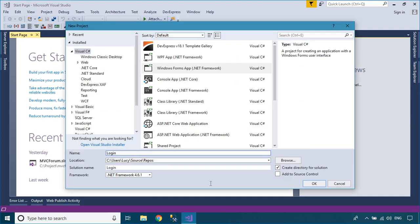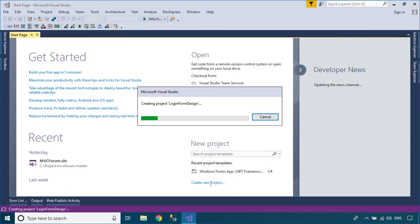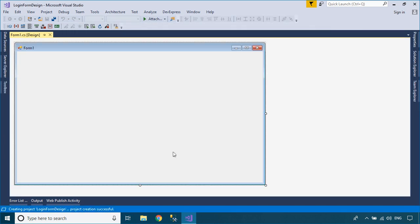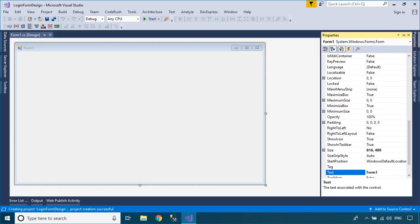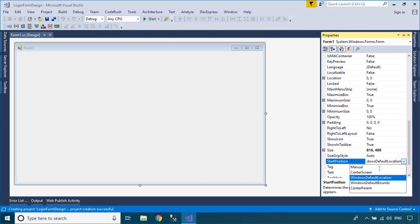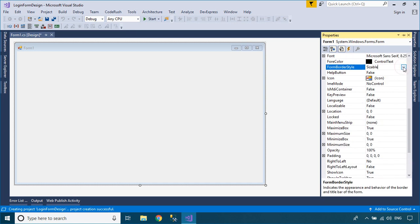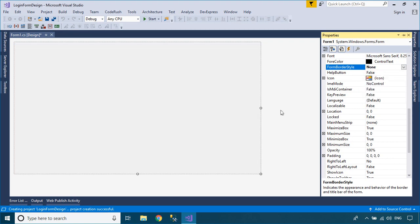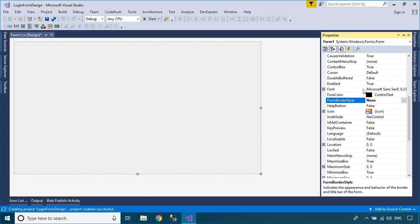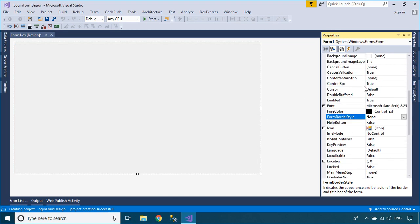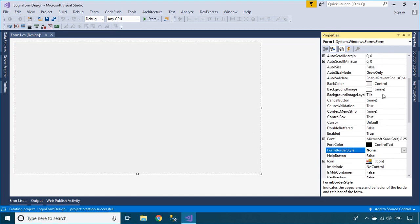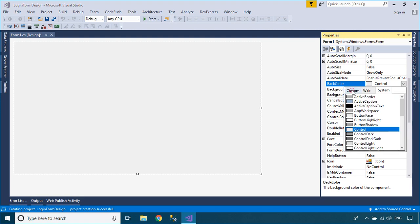To play the demo, you should create a new Windows Forms application, then design a simple modern login form. To design a flat login form, you should set the FormBorderStyle property to None, then you can change the background color for your Windows Forms application.